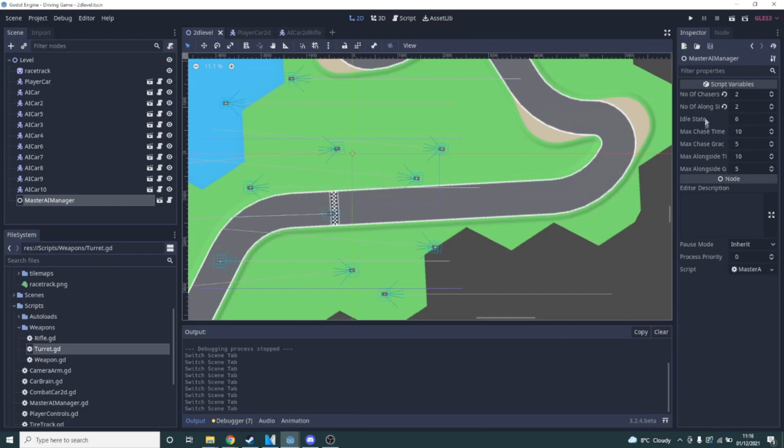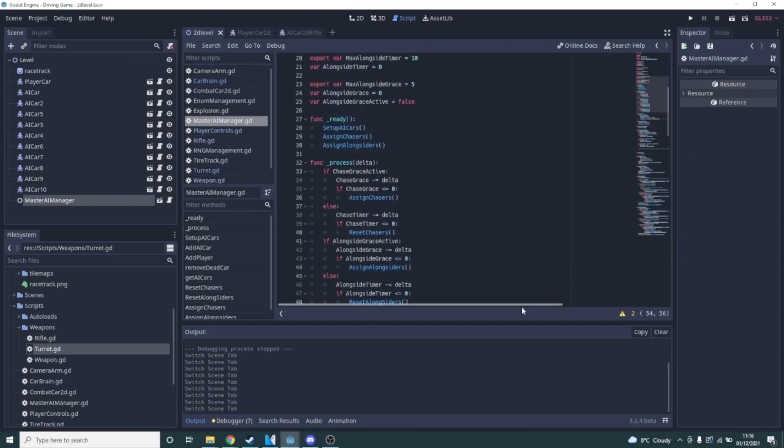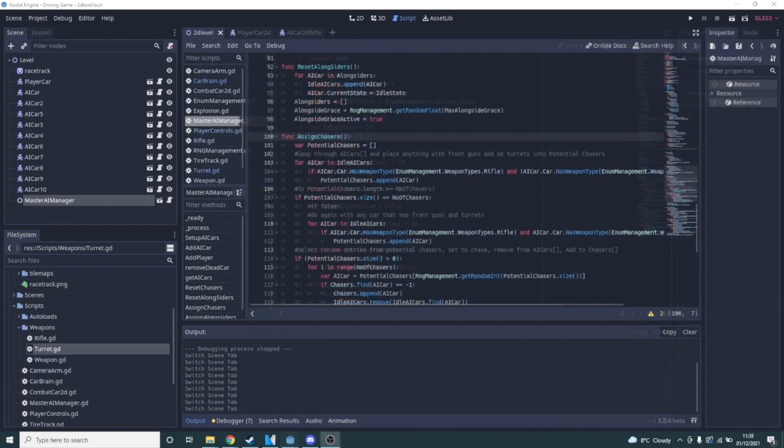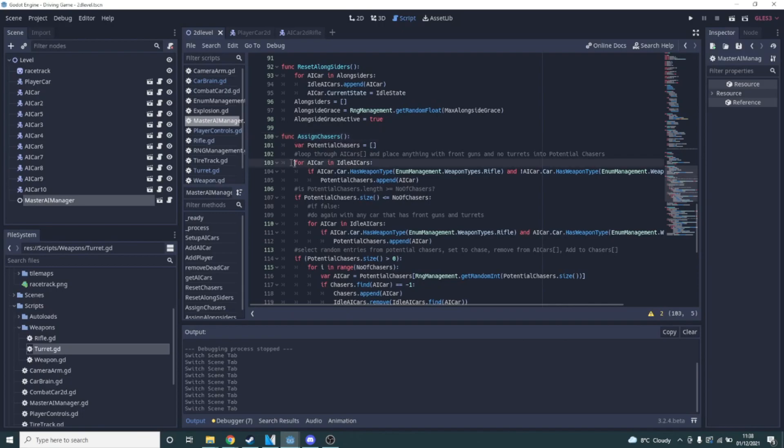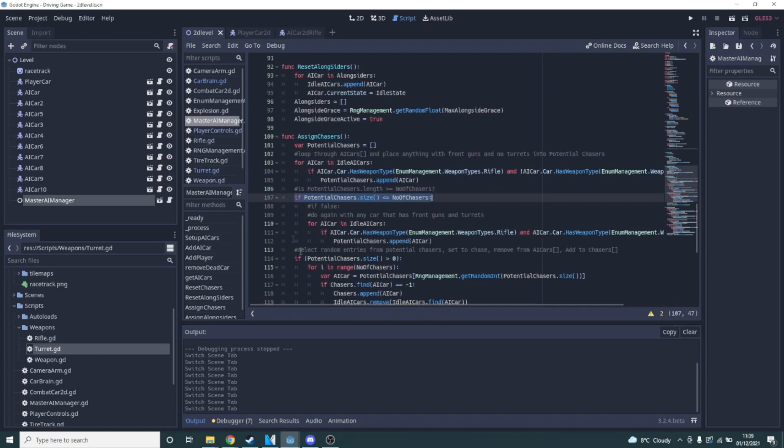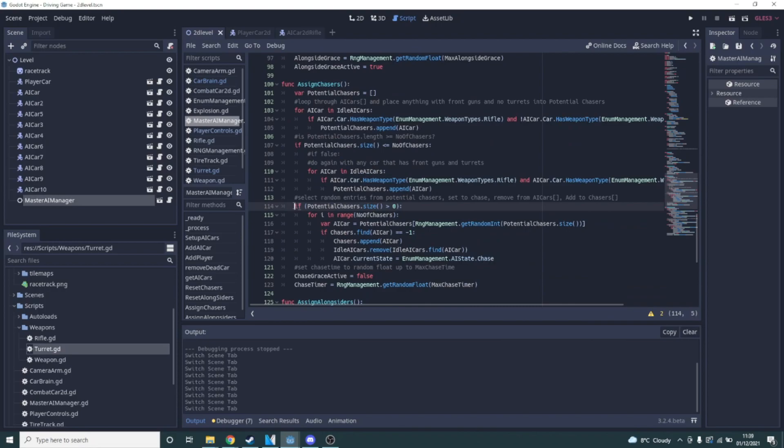So I added some variables that can be modified on an encounter by encounter basis to affect the intensity of any given battle. These are the number of chasers, the number of alongsiders, how long the chasers go for and how long a break to give the player before the next chasers are assigned and the same again for the alongsiders. When assigning chasers, the script will start out by looking for any AI cars with front-facing guns but no turrets and place them into a list of potential chasers. It will then check if there are enough cars in the potential chasers list to match the number of chasers, if not it will do the same again but for cars with rifles and turrets.